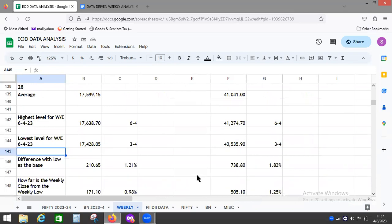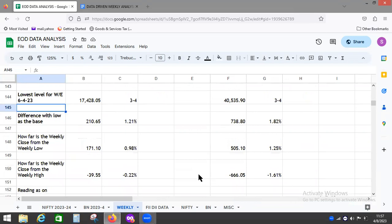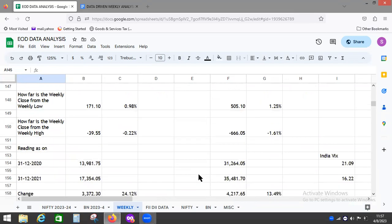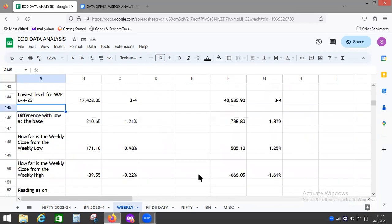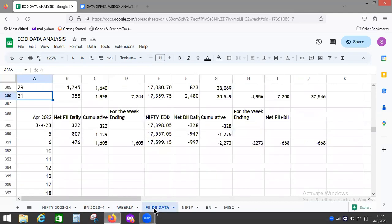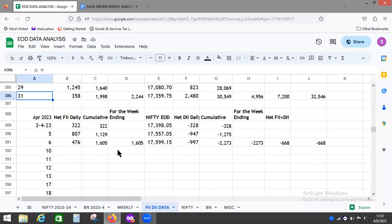These are the high-low levels. This is how far it is from the low, higher levels compared to the close, which is a good sign. These are the FII numbers. FIIs have been buying, DIIs have been selling. This is a typical move you see whenever the market goes up.